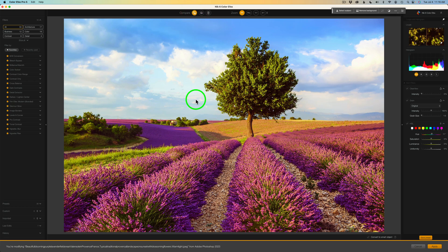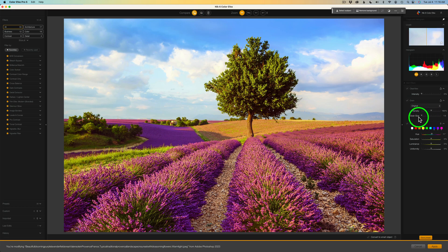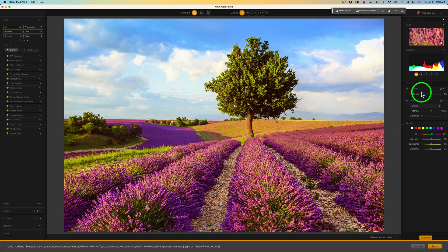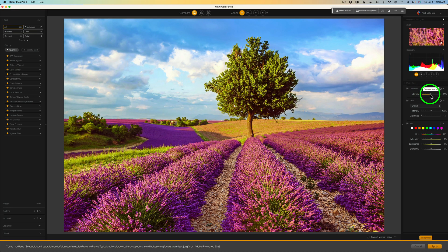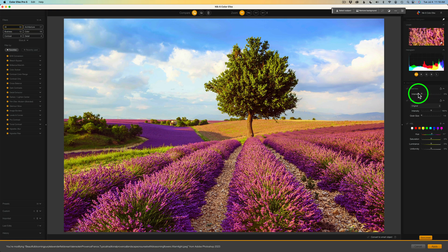Once you start adding different filters from Color Effects, you can see the overall change and toggle each filter's check mark on and off. Don't forget about Clear View — added in Nik Collection 5, it's kind of like a de-hazing filter that adds punch and pop to your image and removes haze.